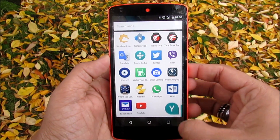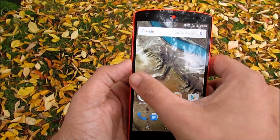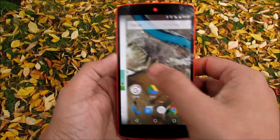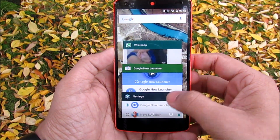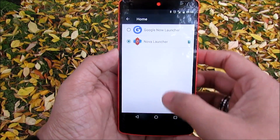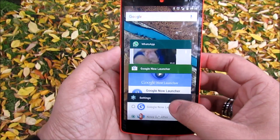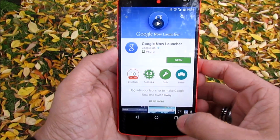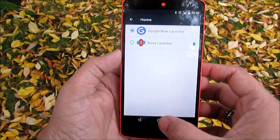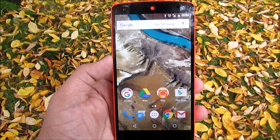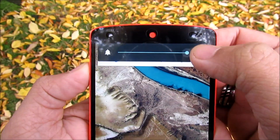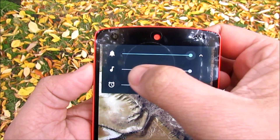We still have Google Now on the home screen to your right with related information. If you don't like the changes to the app drawer, you can always install any third-party launcher like Nova Launcher. Just to let you know, the Google Now launcher in the Play Store has also been updated with these changes.